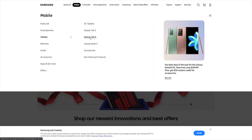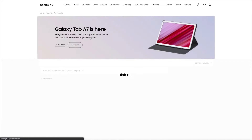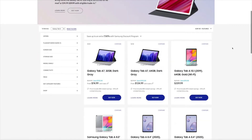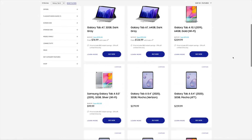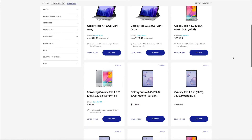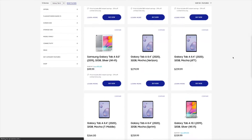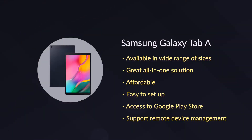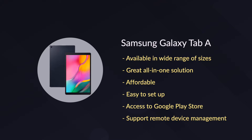With ScreenCloud. When it comes to choosing an Android tablet as your digital signage media player, the Samsung Galaxy A tablets lineup make for a cost-effective all-in-one solution and are our recommended options. They come in ranges of sizes.